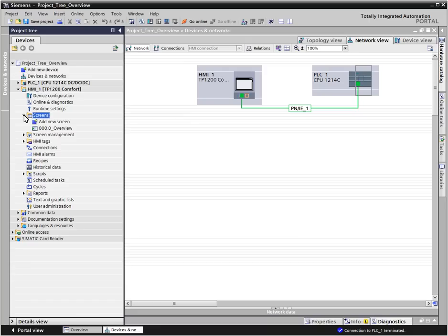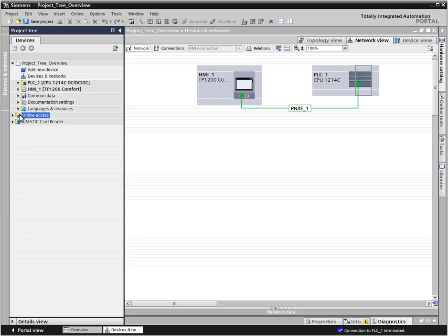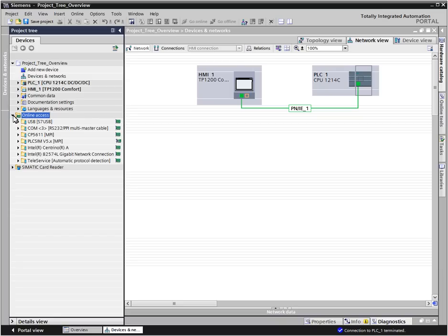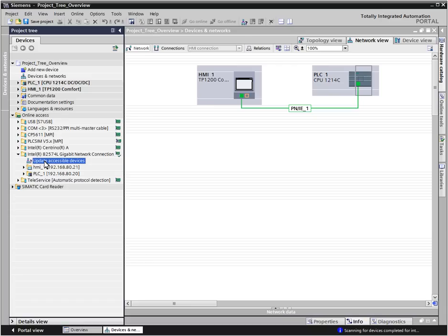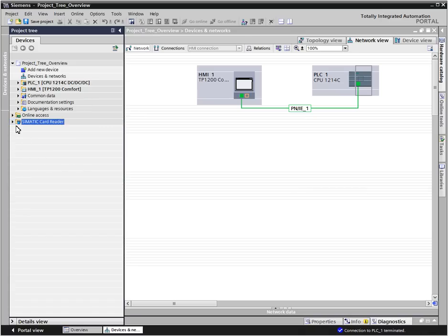In the online accesses folder, all active interfaces of the computer are listed. By double-clicking update accessible devices, all devices that can be reached through this interface are displayed. In the SIMATIC card reader folder, all card readers that are connected to the computer are managed.